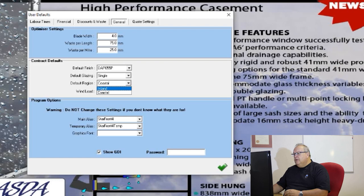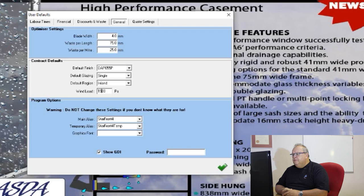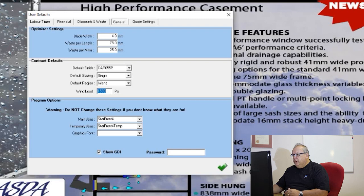Then I have my default wind load. If you haven't watched the video on wind load — that's lesson number one — watch it so you know what to set your default wind load according to whereabouts in the country you are operating. There are a few settings at the bottom here: don't fiddle with these if you don't know what they are. If you ever need to change them, we would change it through TeamViewer or help you over the phone.